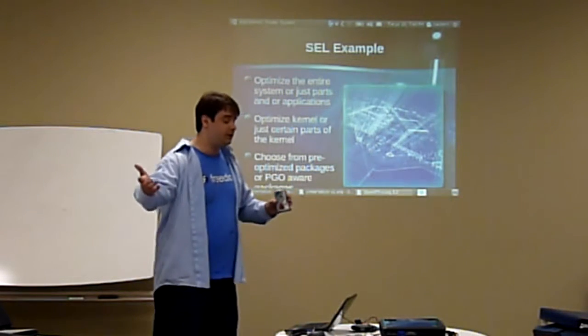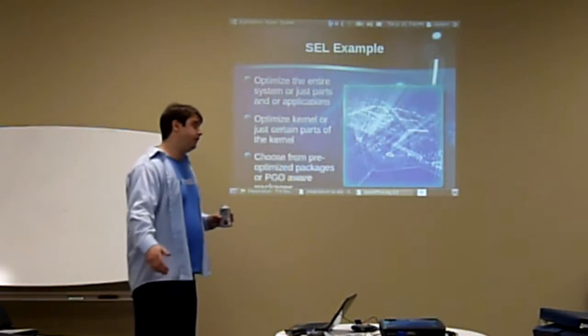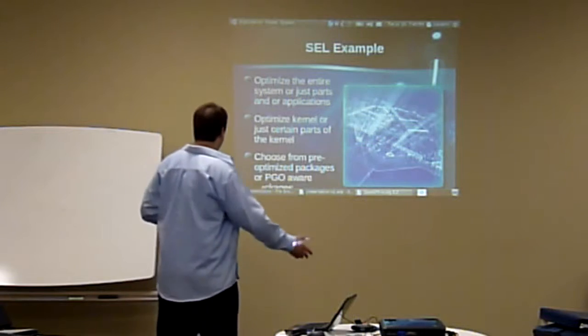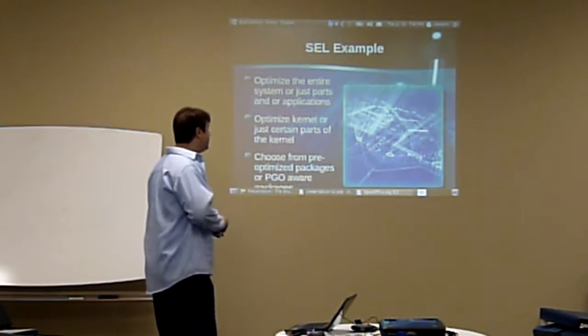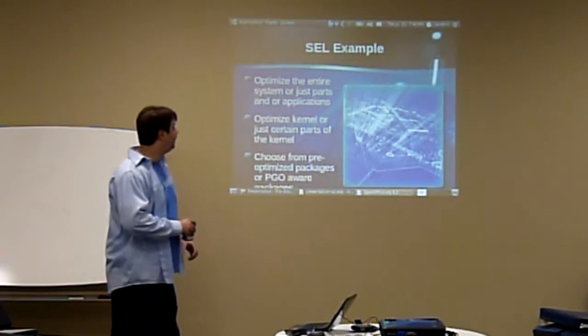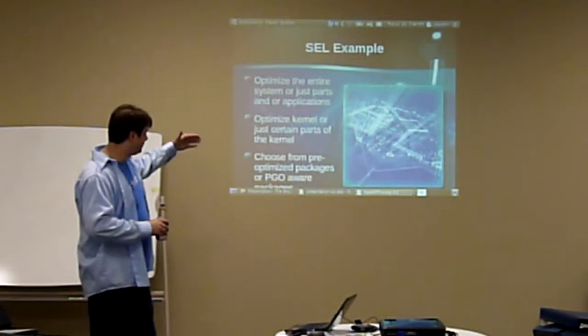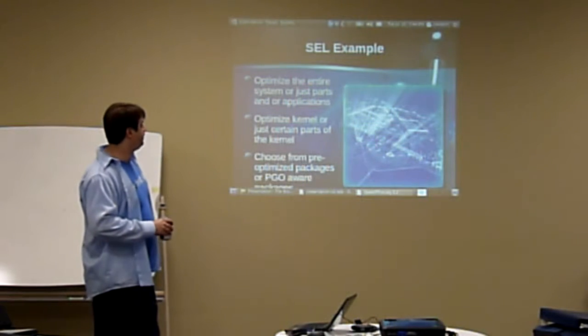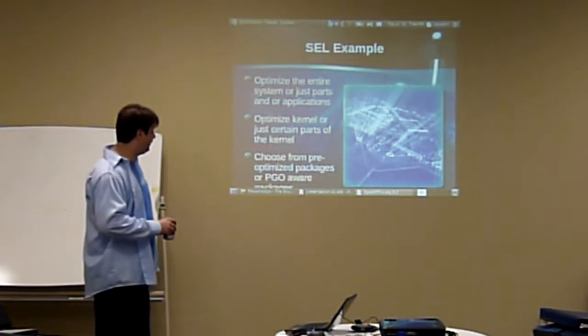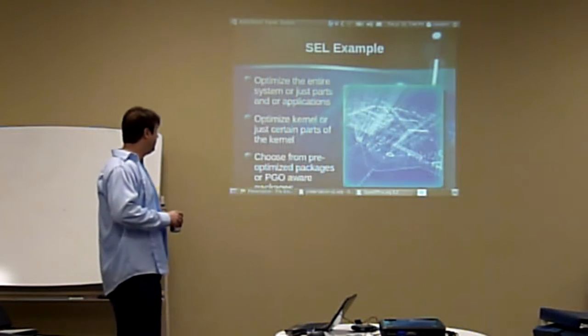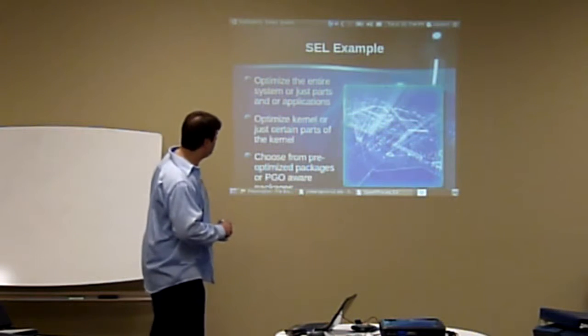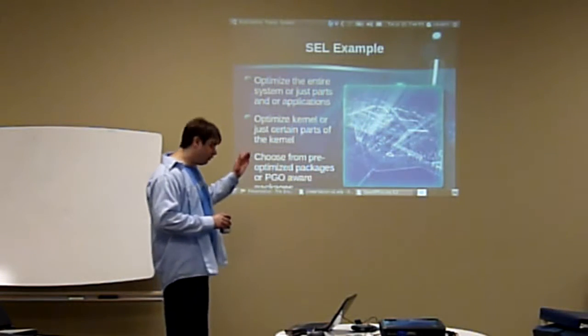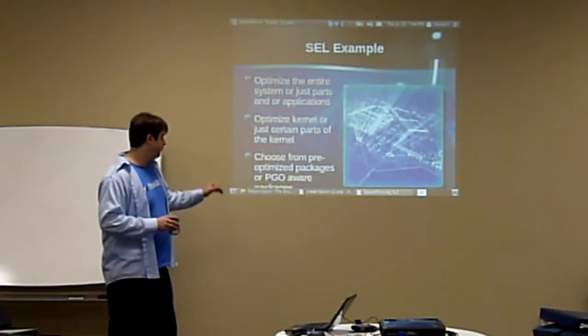So like we were just talking about, with SEL we take that same philosophy and we want to optimize the entire system or just parts of the applications that you're mainly interested in. You can also optimize the kernel or just certain parts of the kernel if you want.